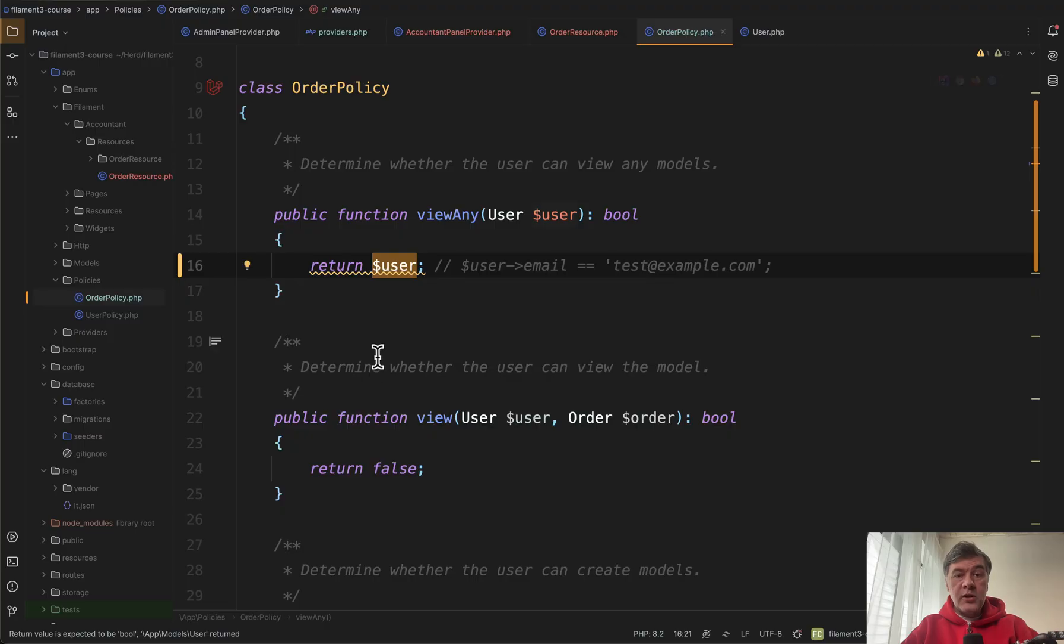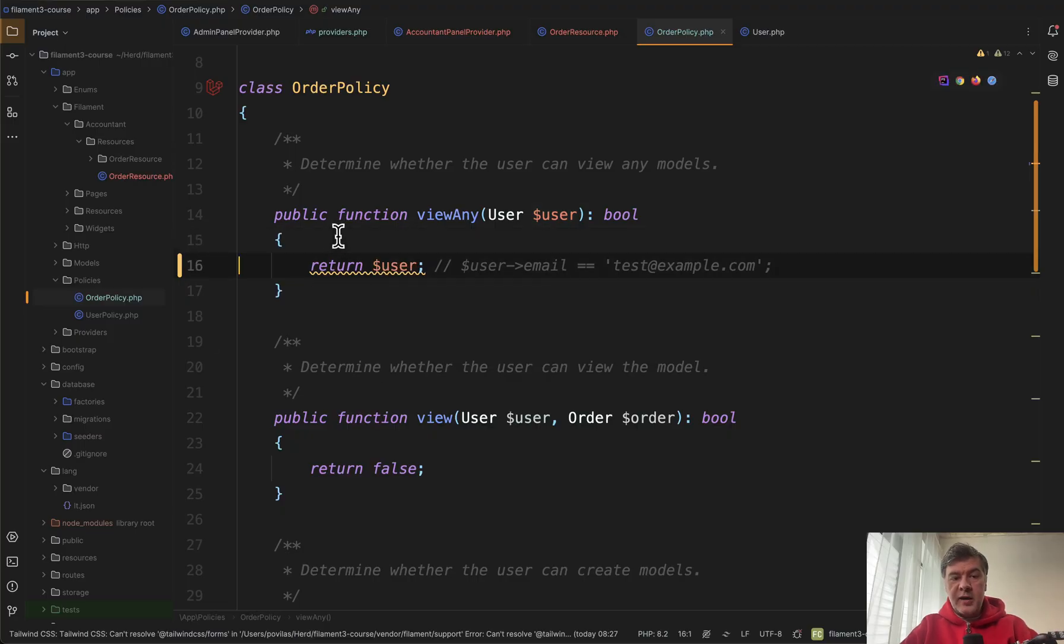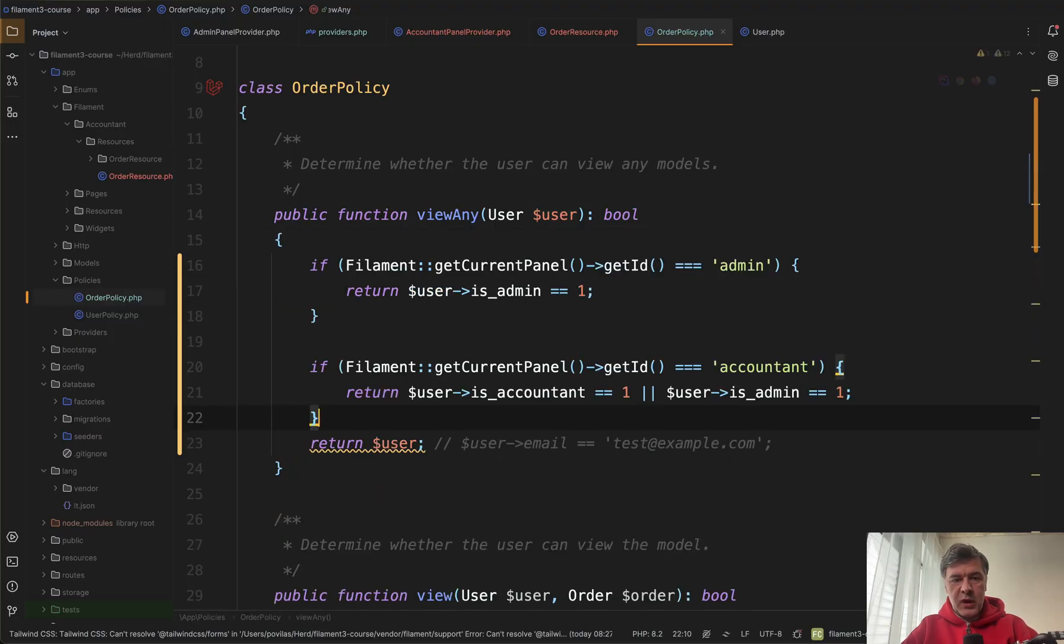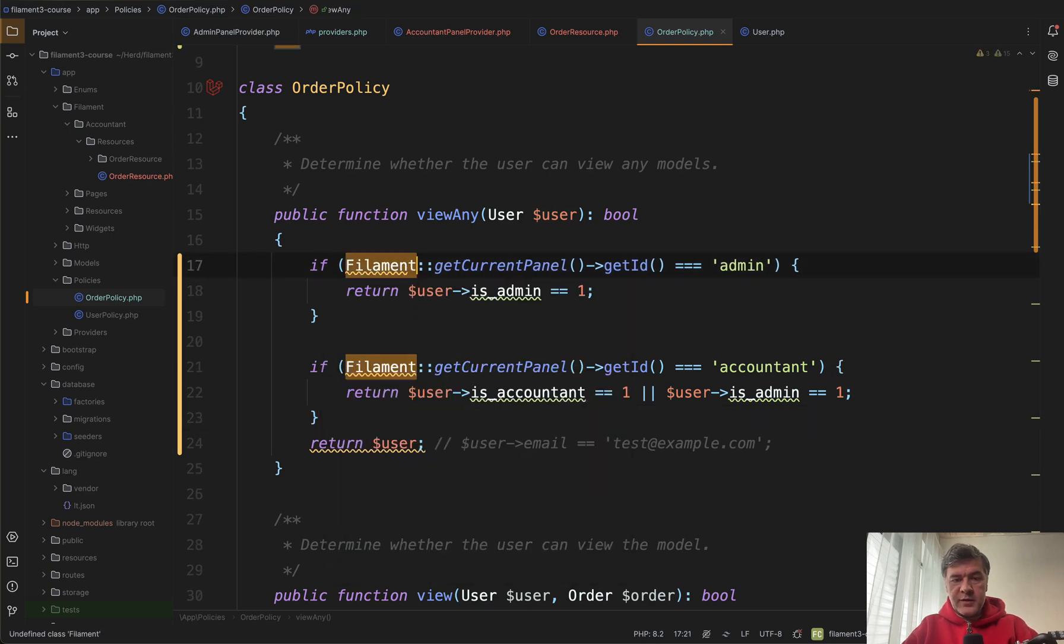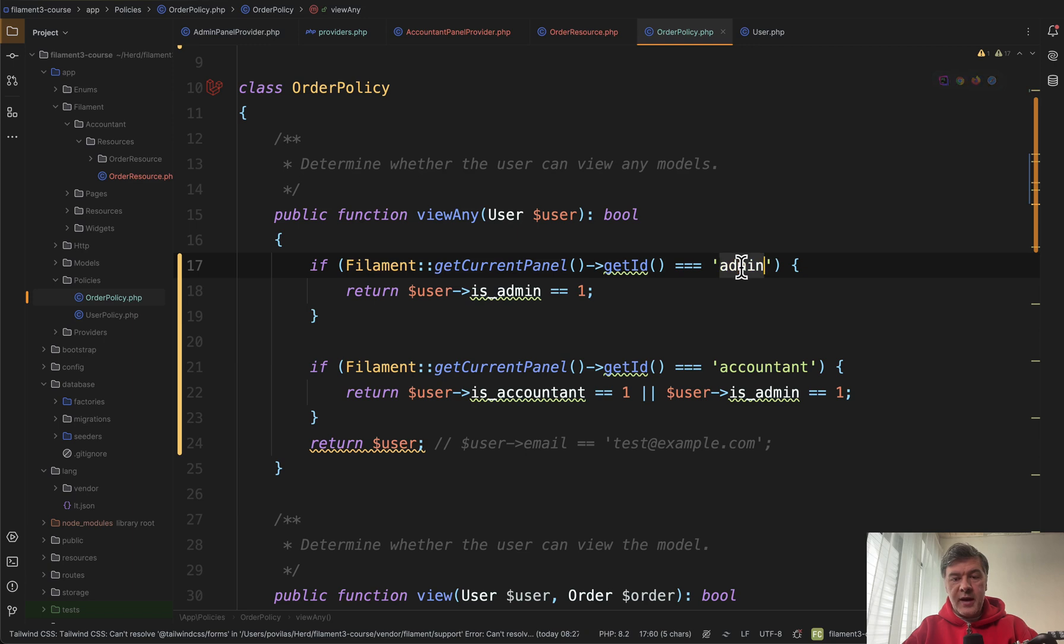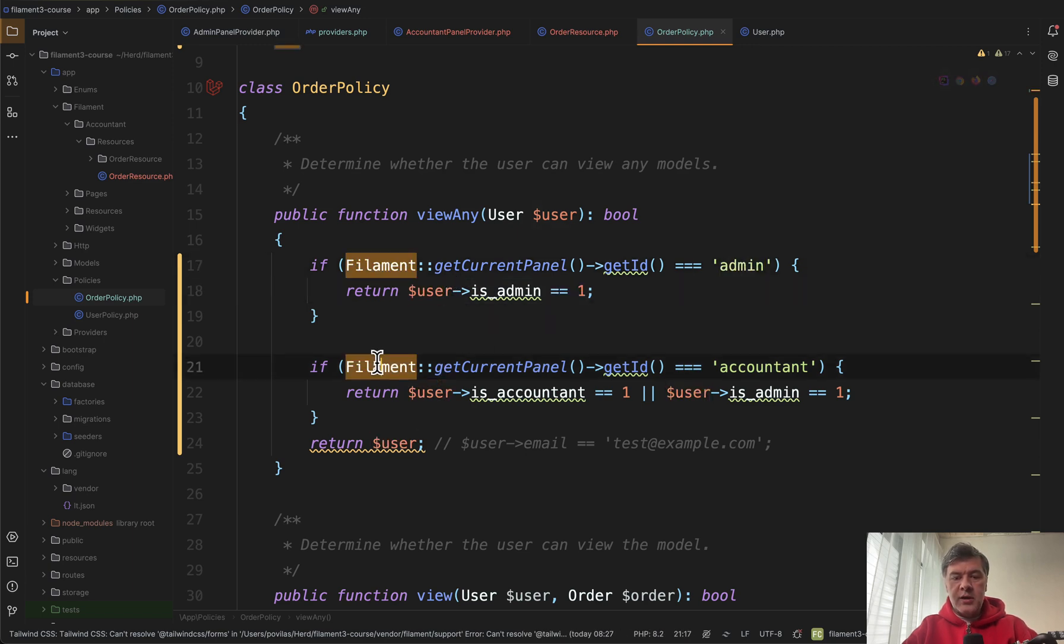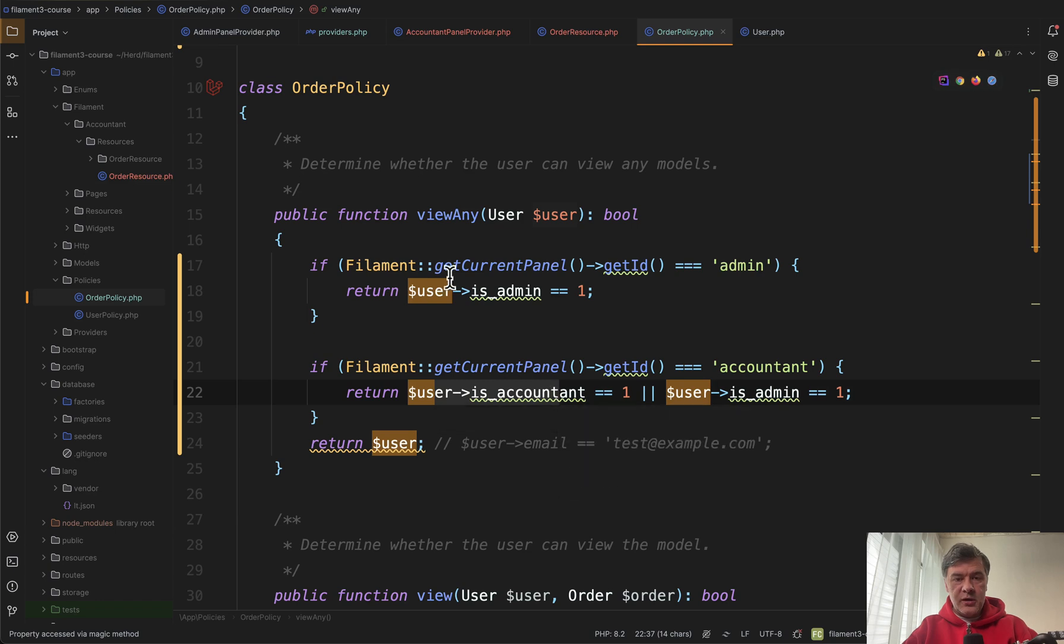Or also in the policy you can access which panel it is. I will paste it from my notes and filament should be from filament facades. So if the id of the panel is admin then we have one condition. Otherwise if it's accountant we may return another condition.